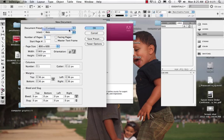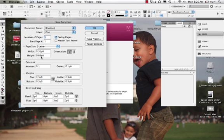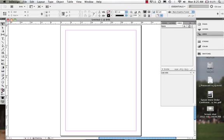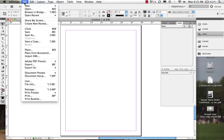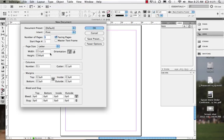When we're in print mode we're looking at picas, a standard unit of measurement used quite a bit in print. If you want, you can type in inches — for example, 8 inches — and hit return. It will convert it: 8 inches becomes 48 picas, because there are 6 picas in each inch.